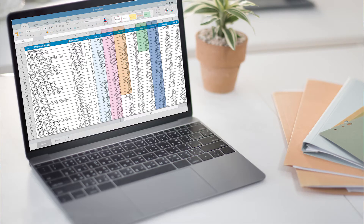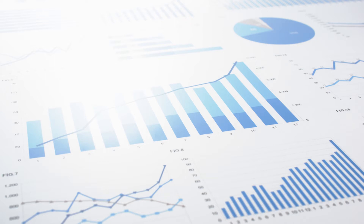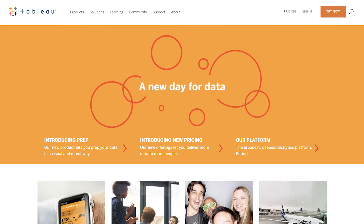For years, planners like myself and like you have been using products like Excel to display and present data to their clients and to the public. However, we have a lot of new tools available at our disposal to present that same data in a dynamic and interactive format. So what is Tableau, and how is it different from some of the ways we've presented data in the past?